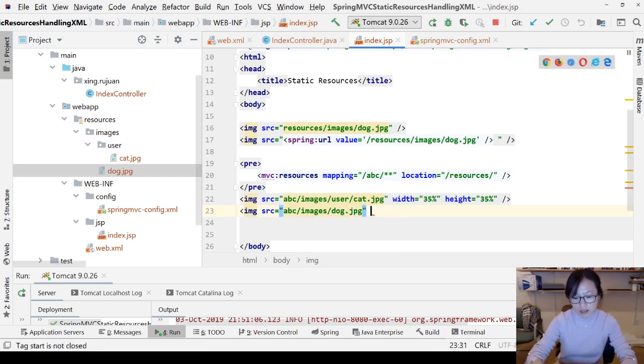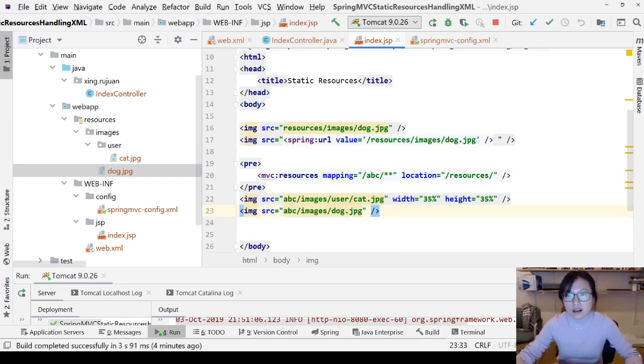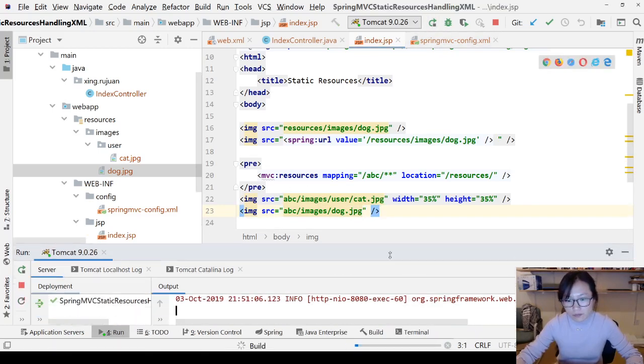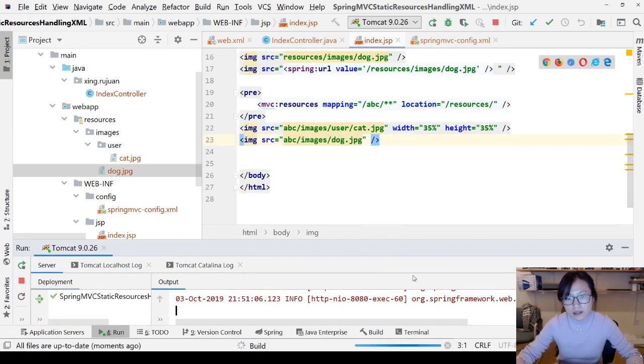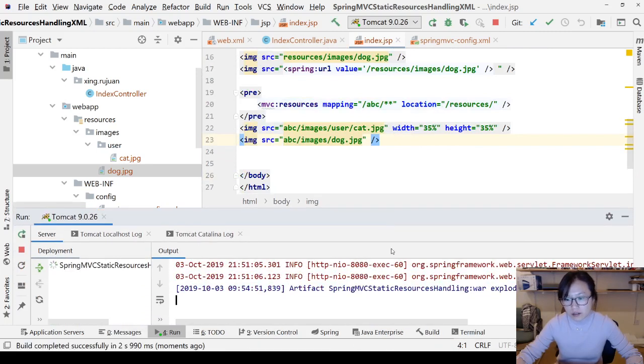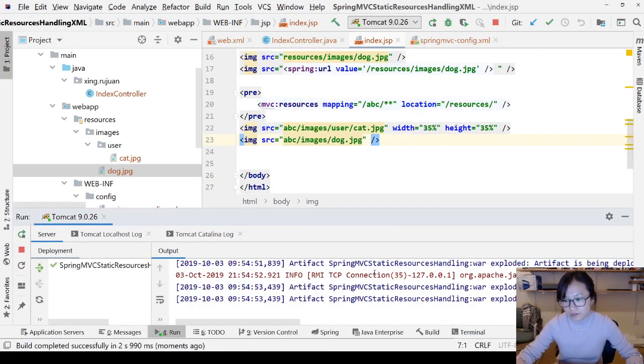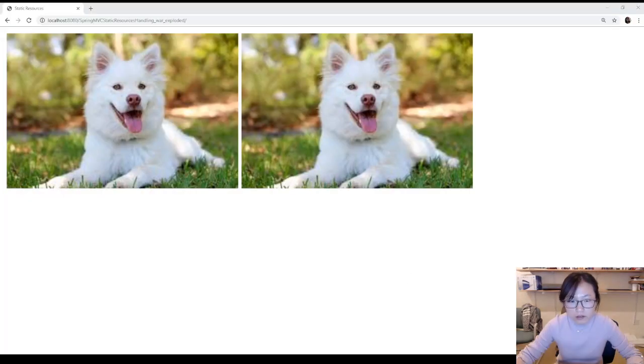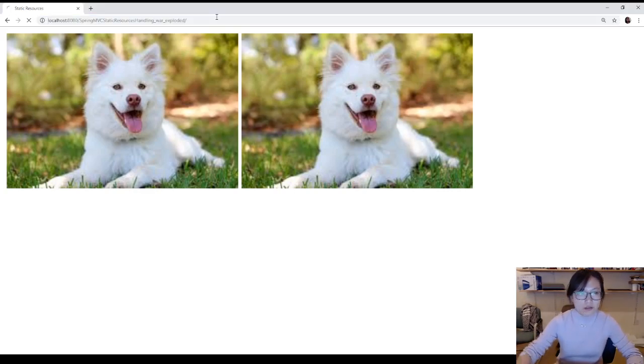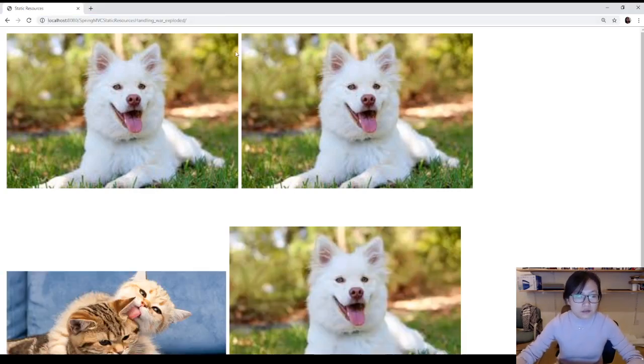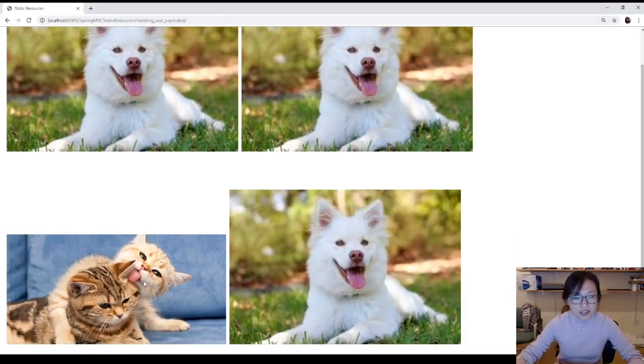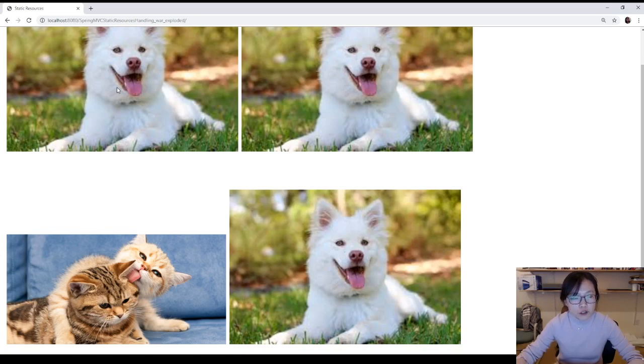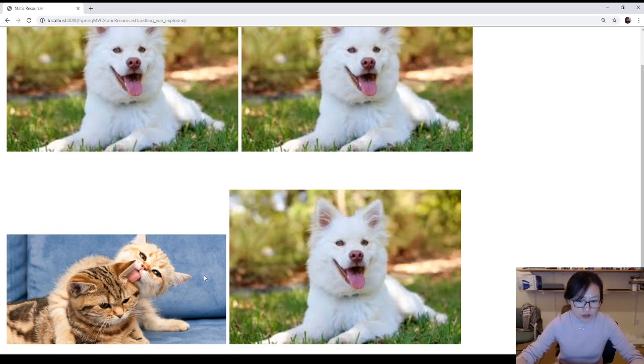Let me run it, redeploy it, and I'm gonna show you in the browser. Let me switch. I just do a refresh. You will see the cat image resolved, the dog image is also resolved because I have two configurations, so the default way works and the other way also works.